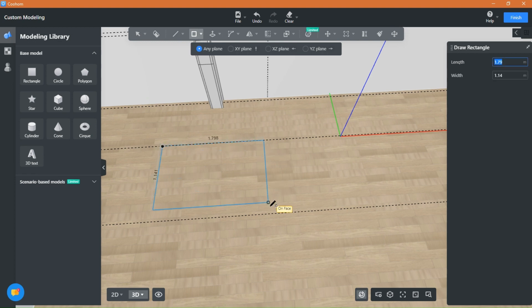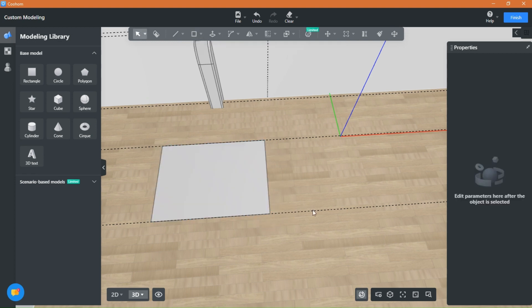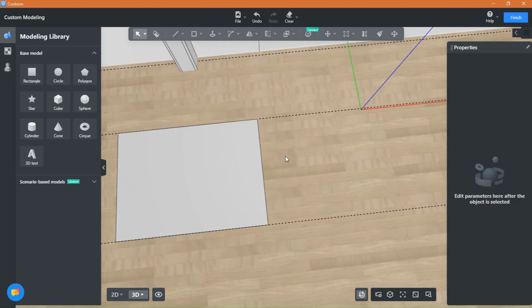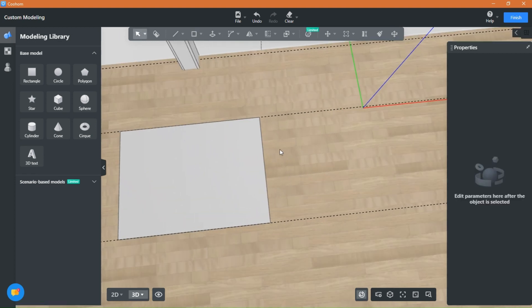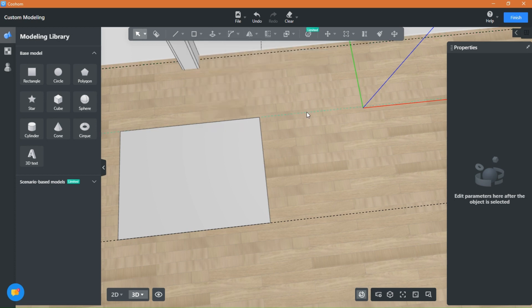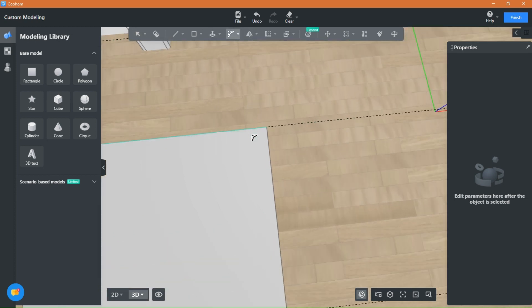We are in custom modeling now, and the first thing you need to do is draw a rectangle. Use the Fillet 2D tool to create the curve by selecting the two edges like this.